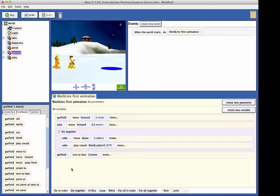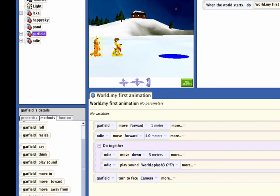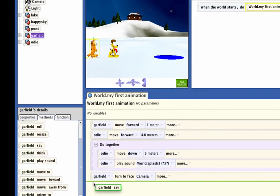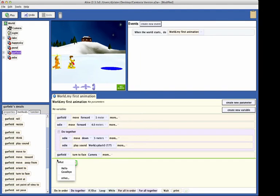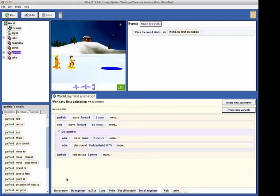Finally, we want to have Garfield say bath time. Find the say statement, drag it into the code editor. Select other, select other, and into the dialog box, type bath time, and click OK. Now, click on the play button to test our code.